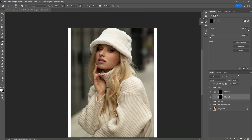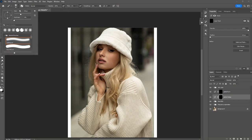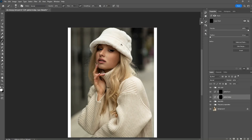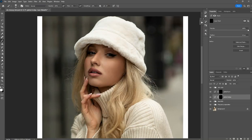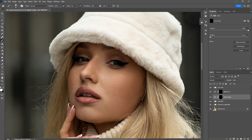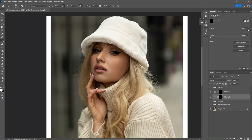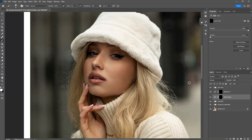I will use the brush tool with 100% opacity and 1% flow. Make sure to use the soft round brush. Let's zoom in a little bit at this point. So let's start doing it.